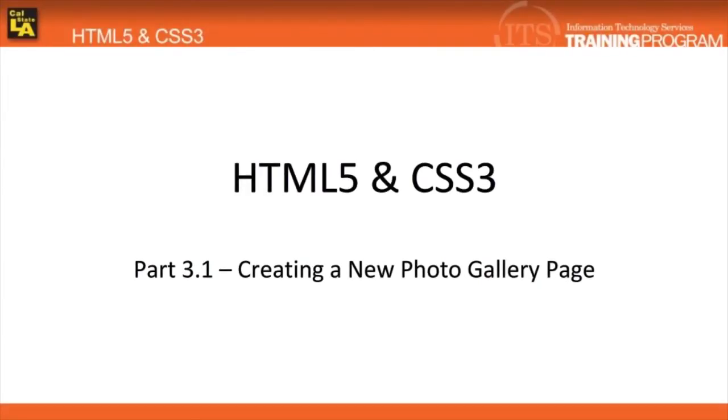For Part 3, it is required that you download the data files from the CSULA website. Without it, you will not be able to complete this tutorial. If you need to download the data files, refer to the video description for links and watch our Downloading Data Files video for help.